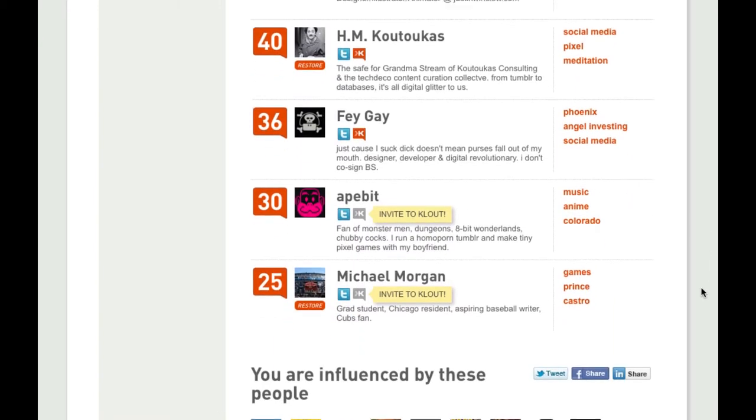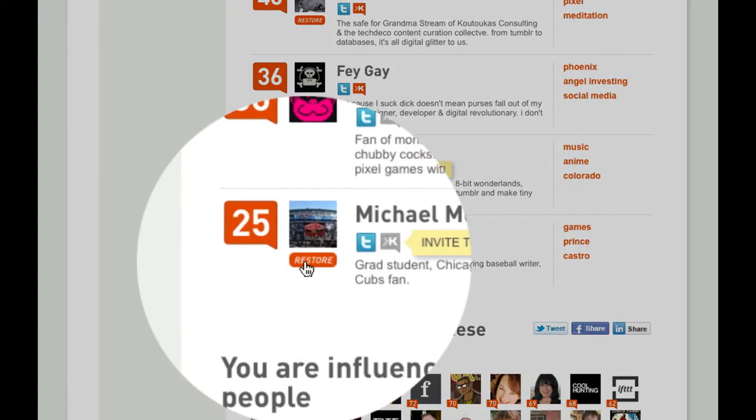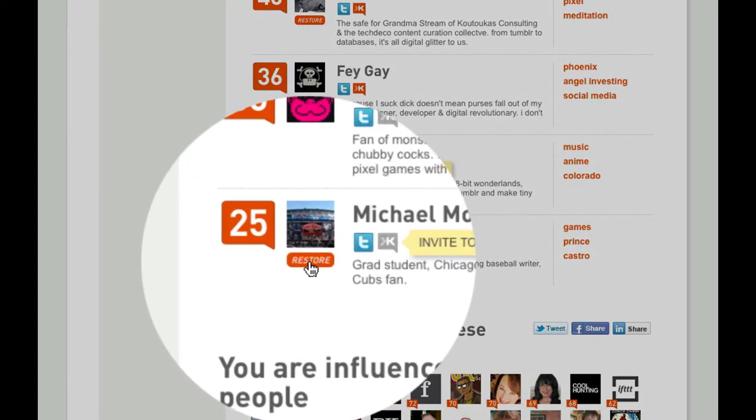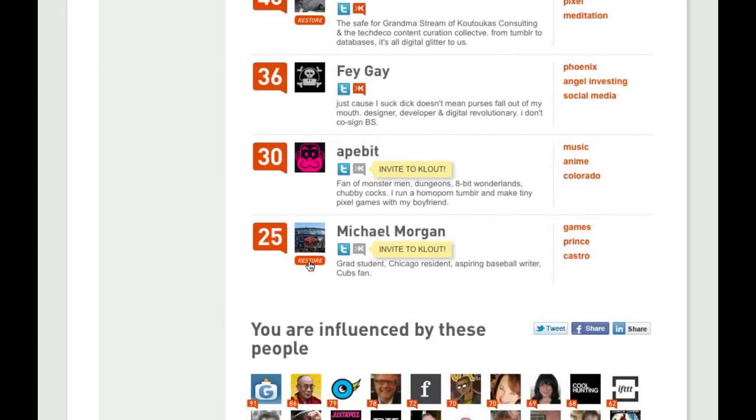The person that you just toggled from being visible now has an option underneath it that allows you to restore them to public view.